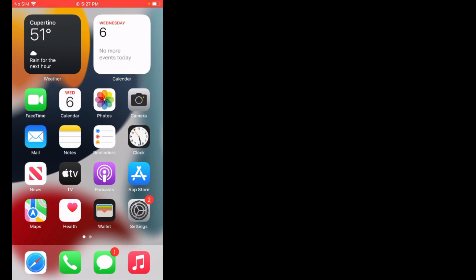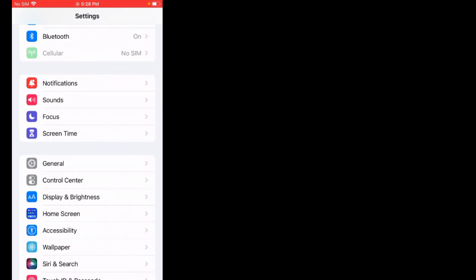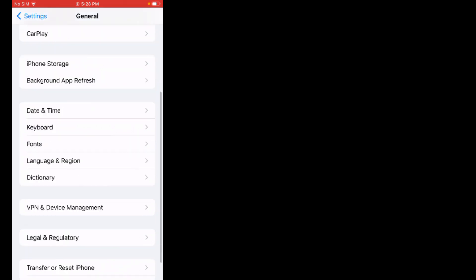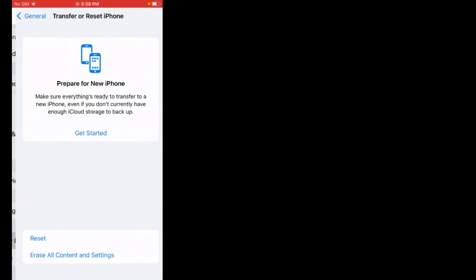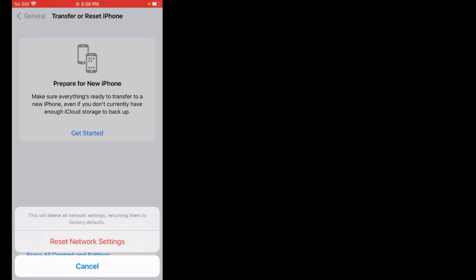If solution number two is not working, apply solution number three. Solution number three is reset network settings. Tap on the Settings app, scroll up, tap on General, scroll up, tap on Transfer Reset iPhone, tap on Reset Settings, tap on Reset Network Settings. Enter your iPhone passcode. Reset Network Settings — this will delete all network settings returning them to factory defaults. Tap on Reset Network Settings to confirm this action and the problem is fixed.